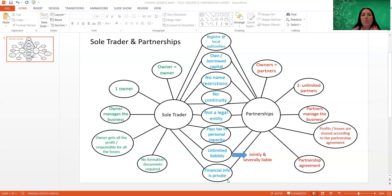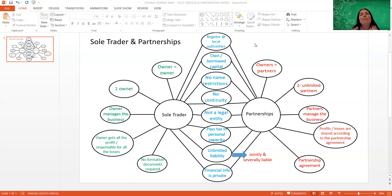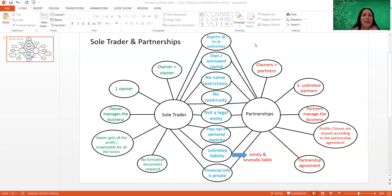In the middle of this double bubble map, we need to identify all the characteristics that are the same for the sole trader as well as for the partnership, and then on the sides, we have the characteristics that are unique to that specific form of ownership. Starting at the top - there are no legal documents required to start or establish a sole trader as well as a partnership. But if there's a local authority or municipality with specific rules or regulations, you still need to register with them.